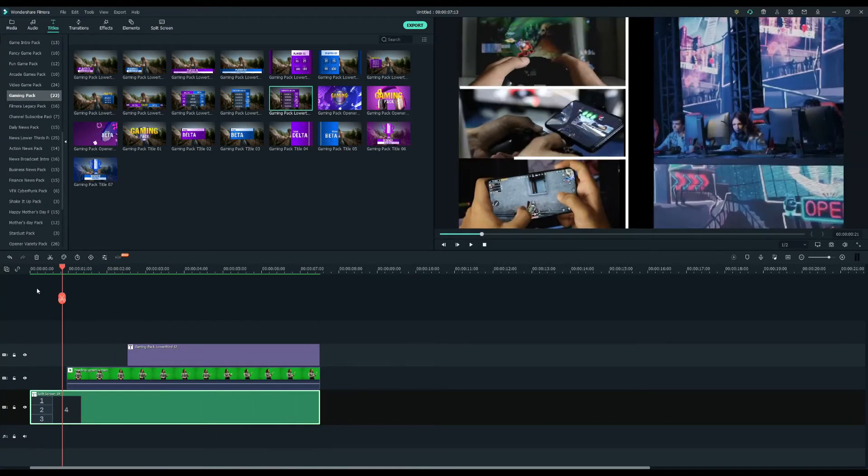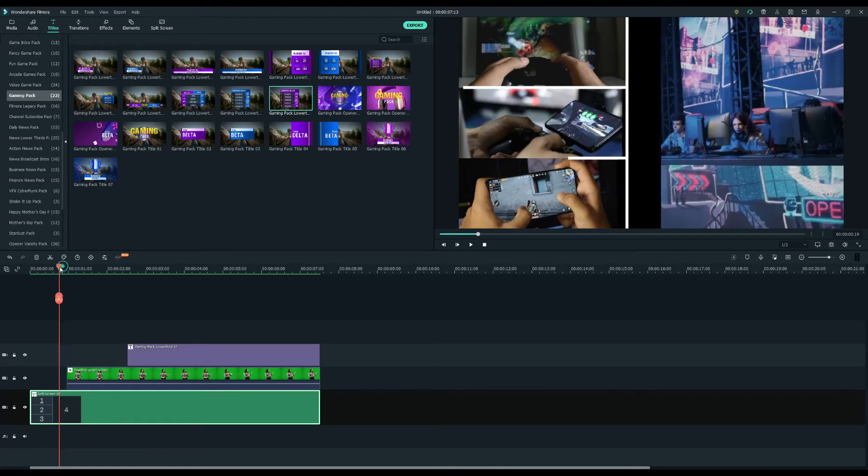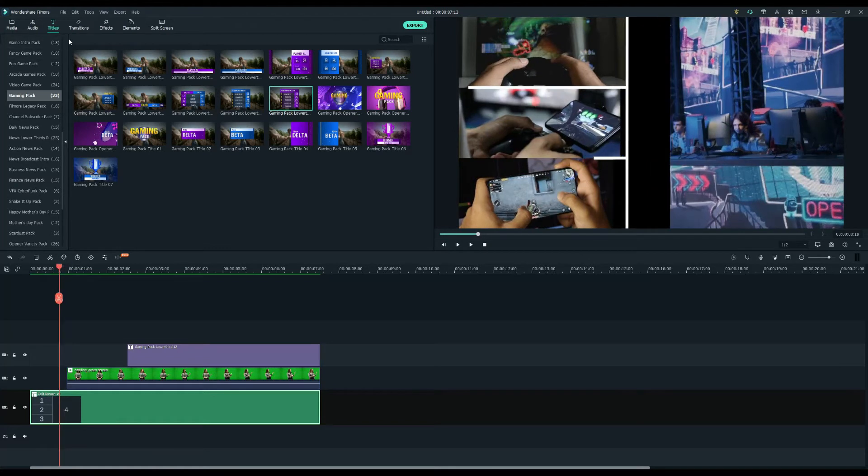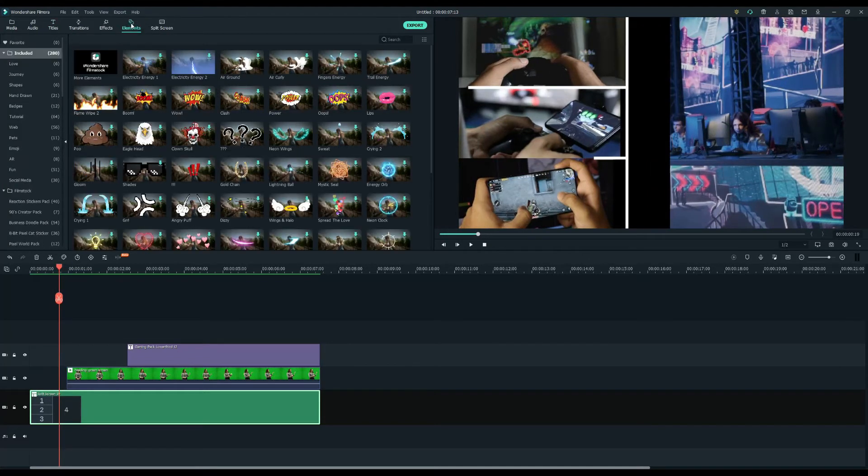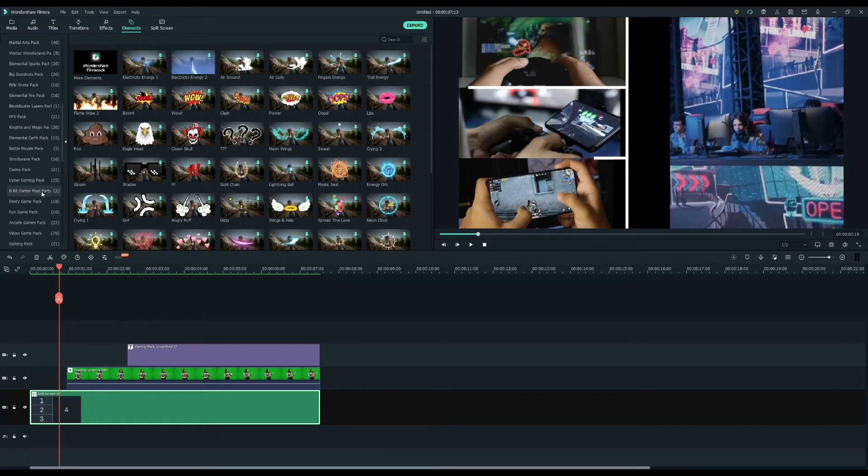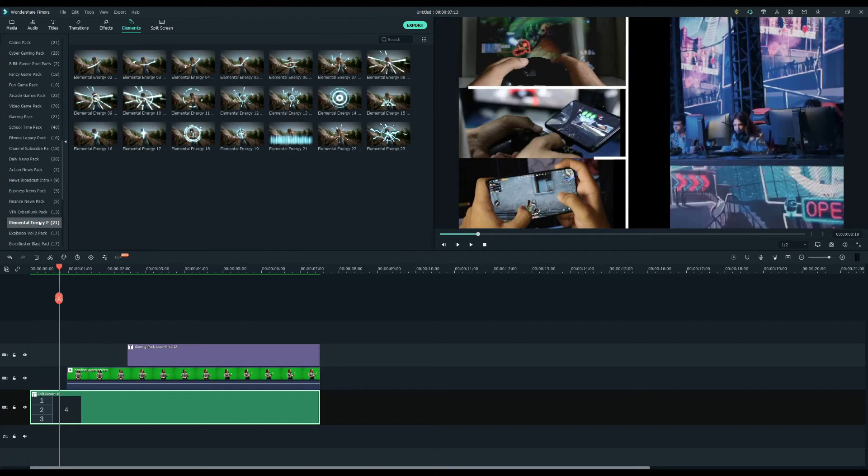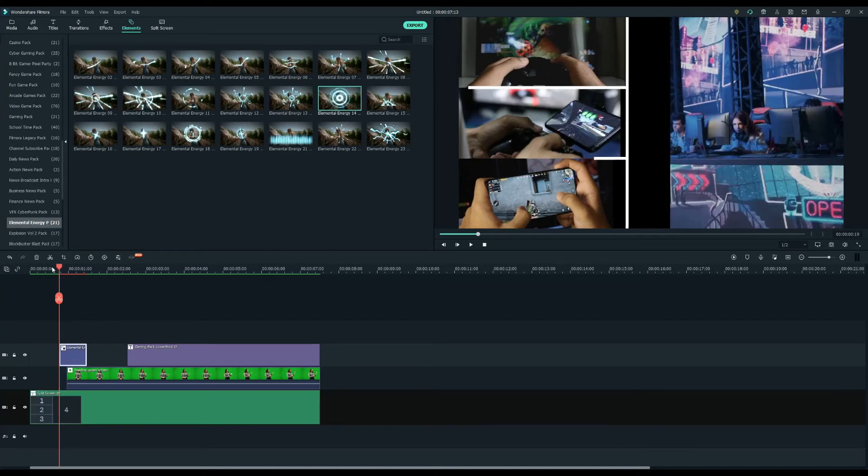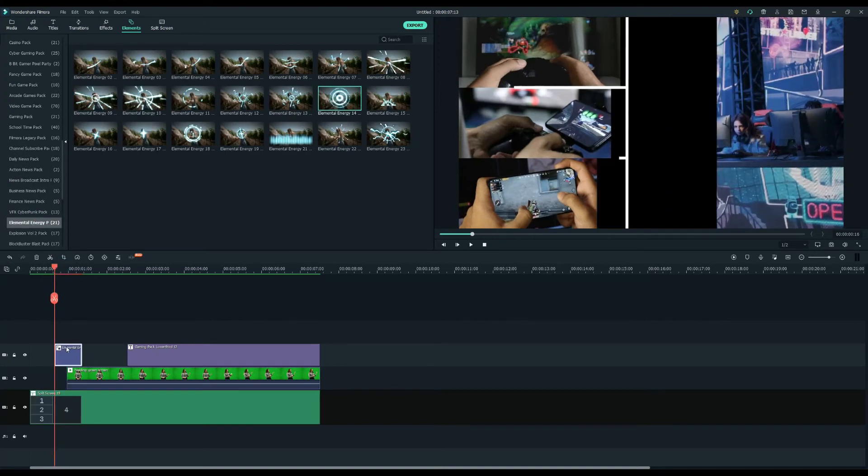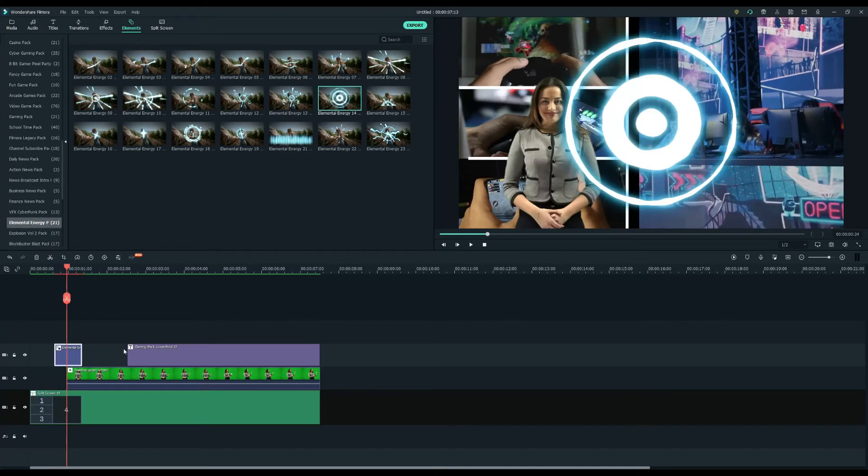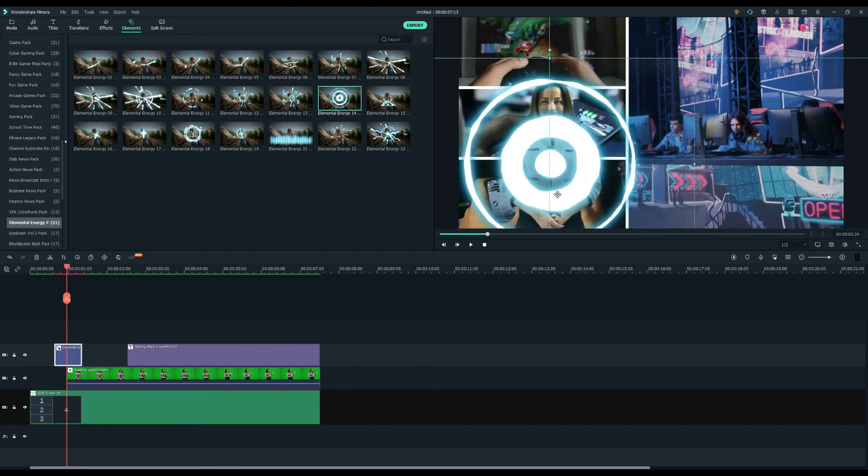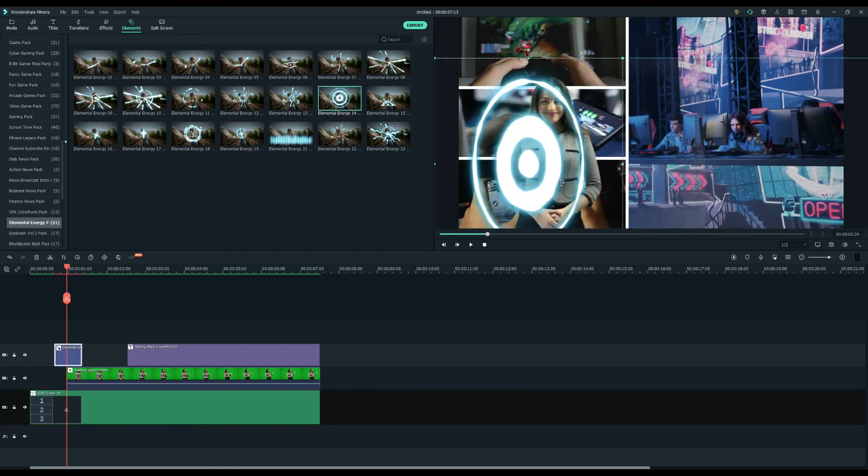Let's create a transition for the character. Go to the elements tab and select an energy wave animation under the elemental energy pack. Place it above the character clip and change the size and position to just cover the character.